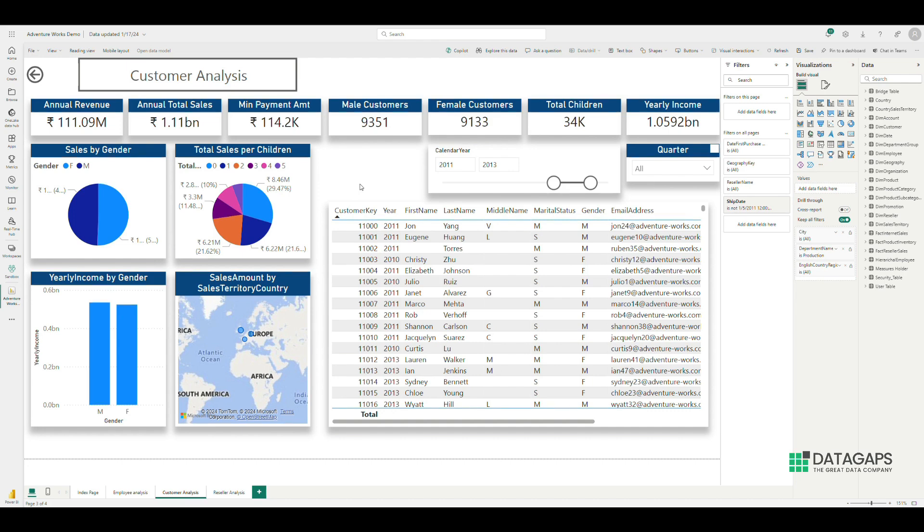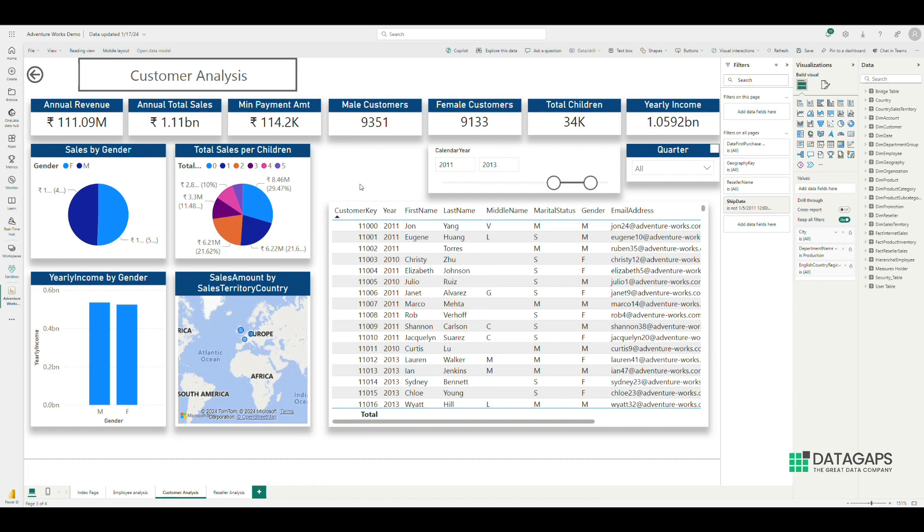An avid Power BI user faces multiple challenges in ensuring the validity and accuracy of their reports, especially post-updates and upgrades. These events are capable of causing short-term catastrophic changes, as well as long-term additive differences in the versioning or synchronization of the reports.